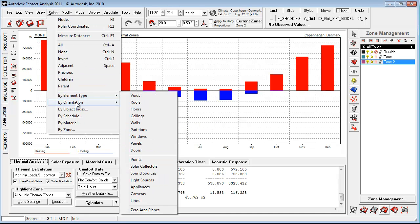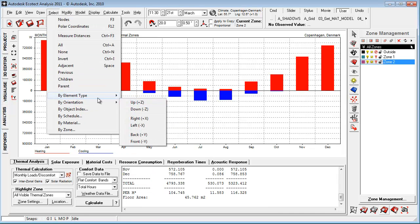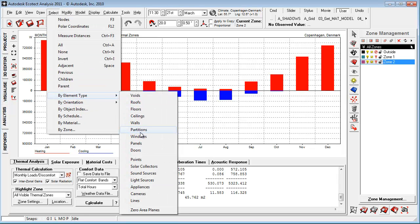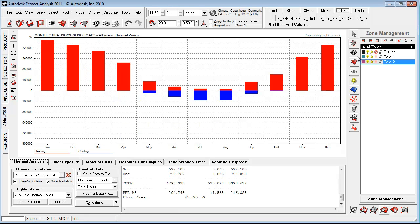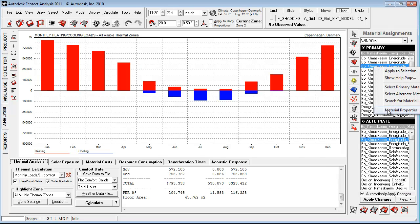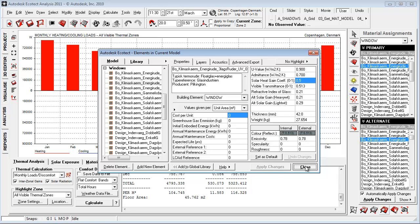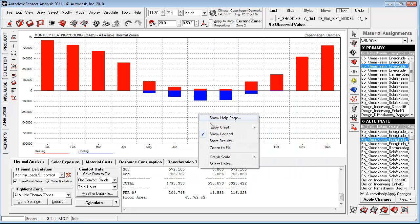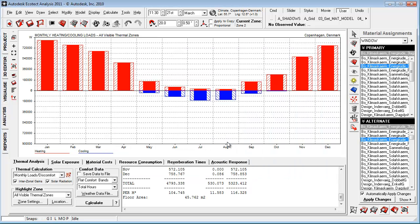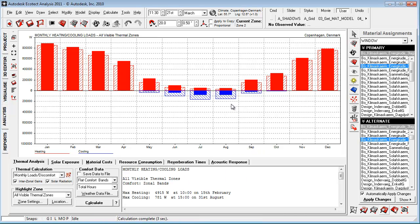Let's go back to the now tab and let's change by orientation or by element type, the windows. Let's go in and change the windows to, let's say, another solar heat gain coefficient. Let's say 0.5. Say close. Say store results here and recalculate.